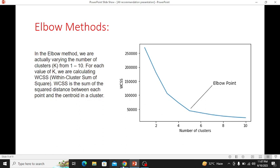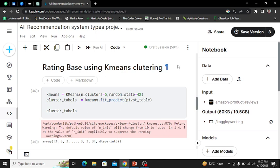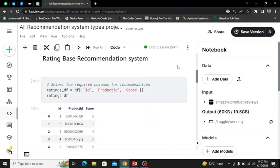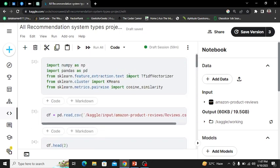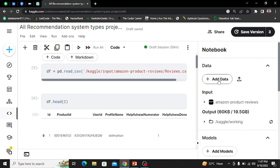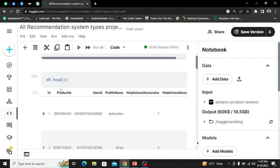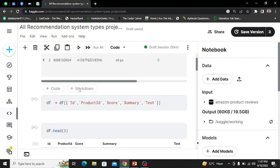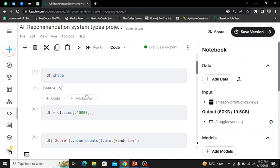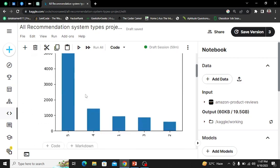First, you need to open any notebook — Google Colab, Kaggle, or Jupyter notebook on your local machine. Before moving forward, let me revise the previous project. We will be using the same dataset. First you import all the necessary libraries, then add the dataset. In the previous video we saw how to take the necessary columns for a rating-based recommendation system.